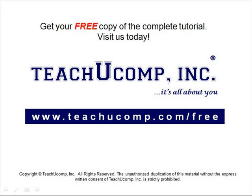Get your free copy of the complete tutorial at www.teachucomp.com forward slash free.